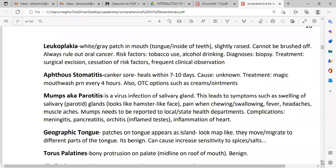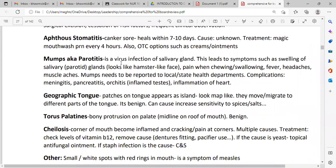Mumps is a viral infection of the salivary glands, also called the parotid glands. This leads to symptoms such as swelling of the salivary glands, pain when chewing or swallowing, fever, headache, and muscle ache. Mumps needs to be reported to the local or state health department.